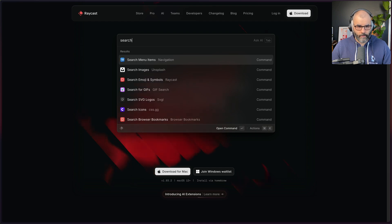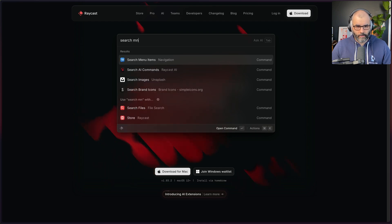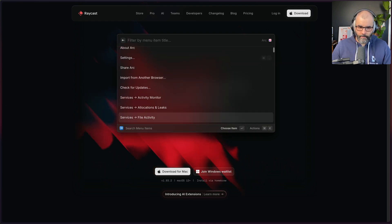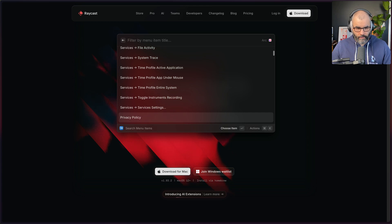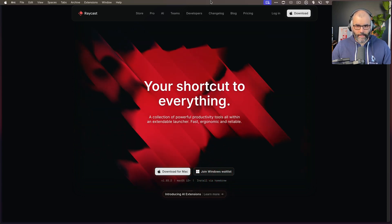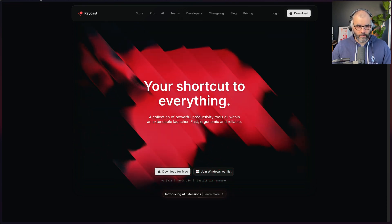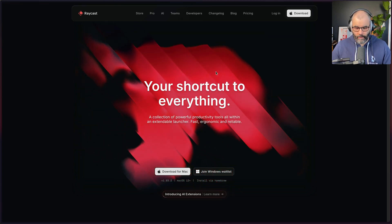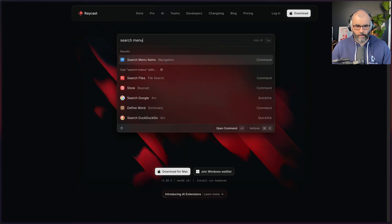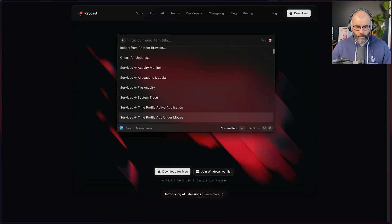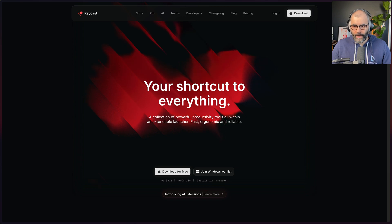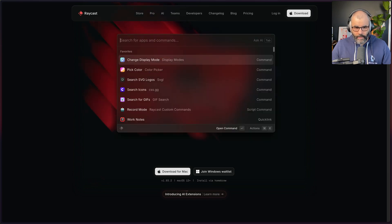One more thing I like to use is searching for menus. If you type 'Search Menu' in Raycast, it actually looks at the menu for your current app — in this case the browser — and you can access everything there. This is really cool so you don't have to go and manually look through the menu. You can just type 'Search Menu' and find whatever you want really fast.